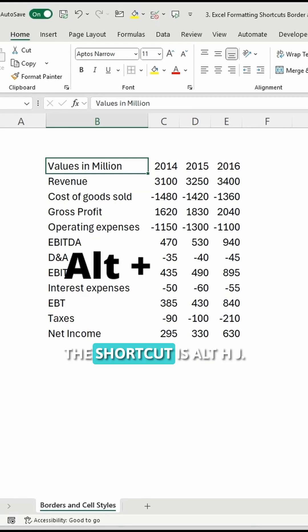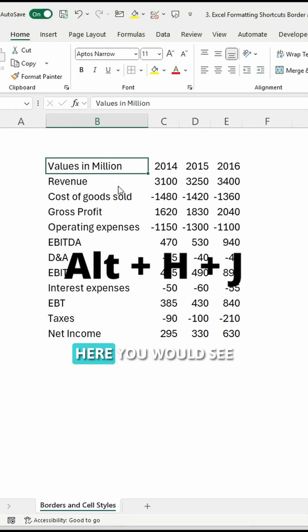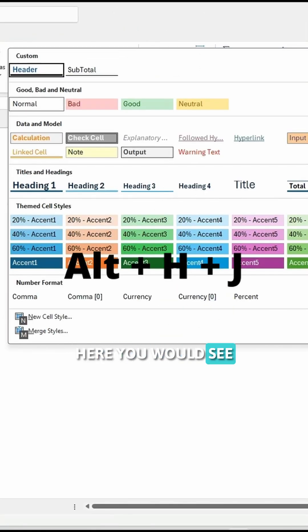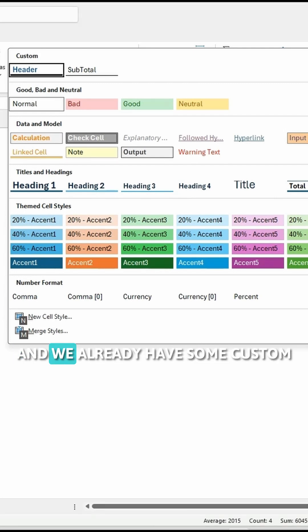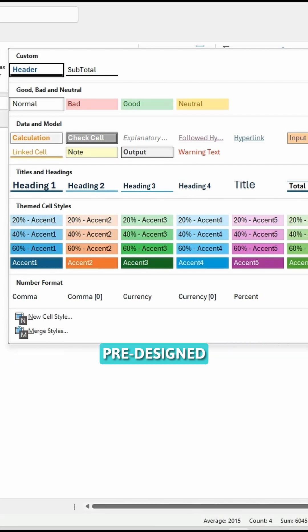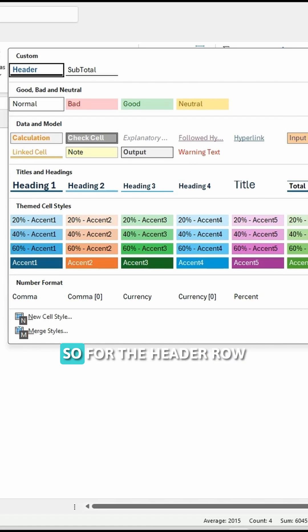For that, the shortcut is ALT-H-J. Here you would see different options, and we already have some custom pre-designed formatting or headers.